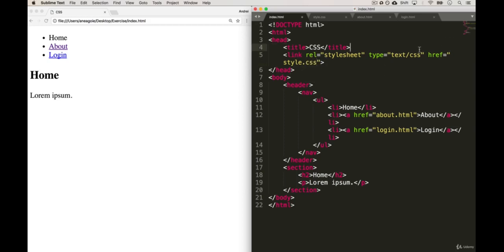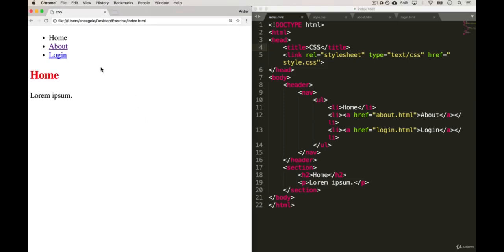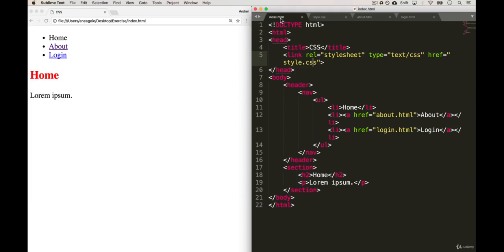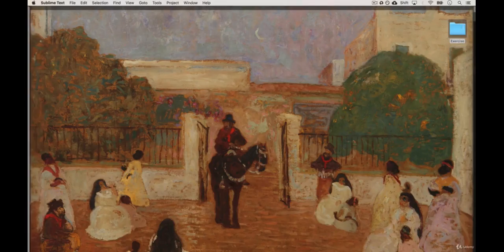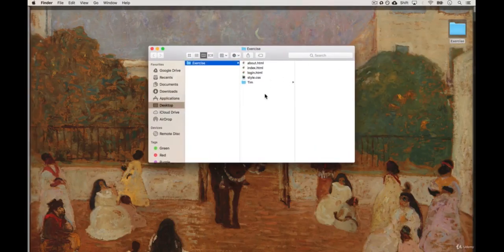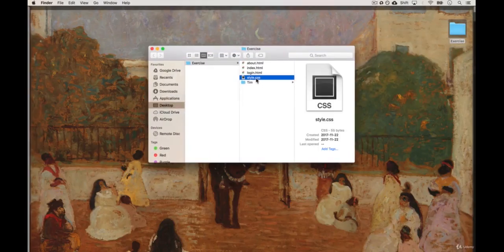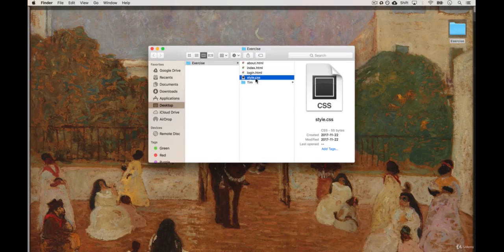So if I type in style.css and save, let's refresh. Turns red! And just to let you know that index.html is in the same folder as style.css, we can check it over here. If I click on exercise you see that yep, I have style.css with index.html.